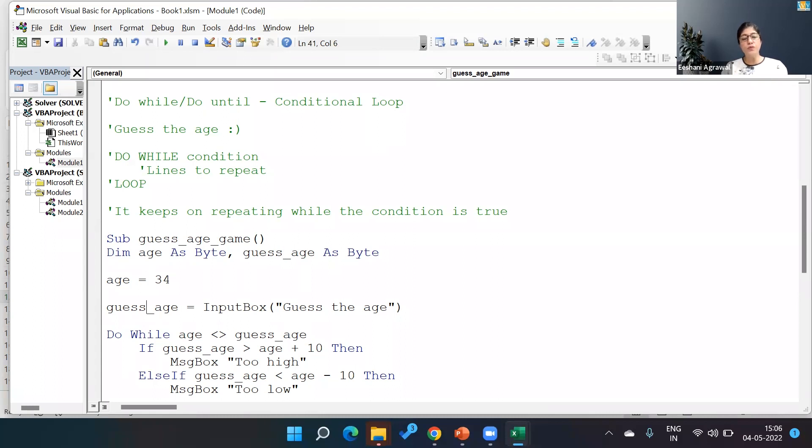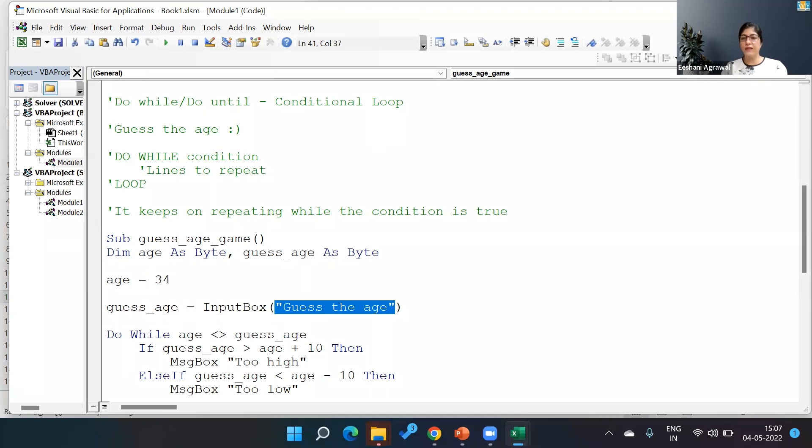Over here I've done an assumption that the age is 34. Then I am asking the user to guess the age, so guess_age is my variable and InputBox is being used and I'm asking the user to guess the age.